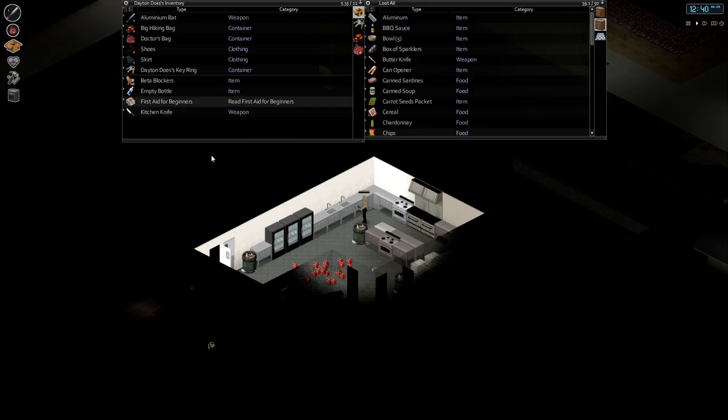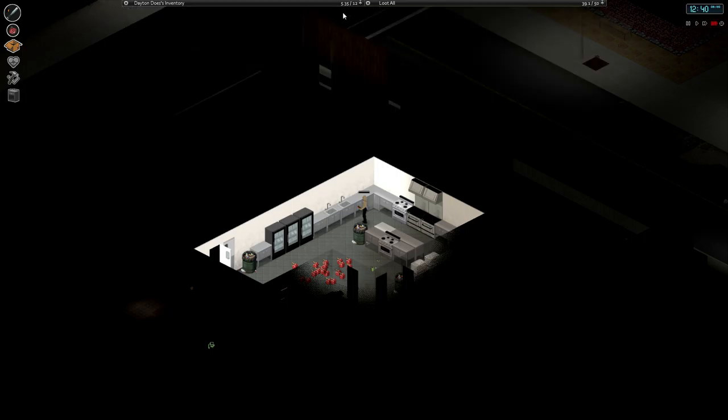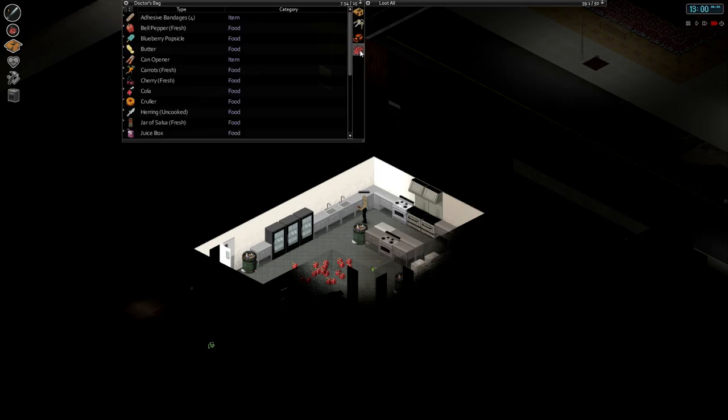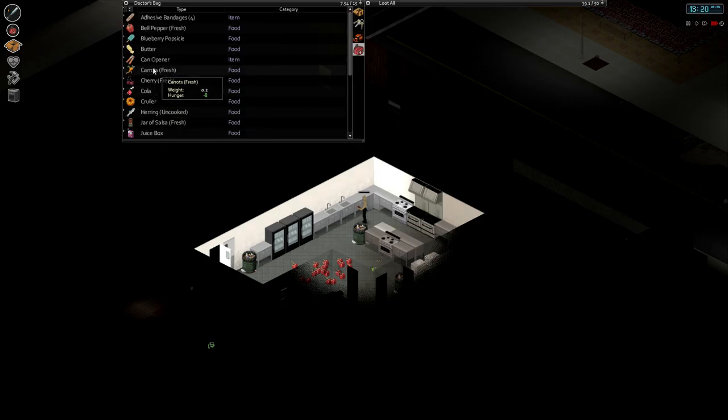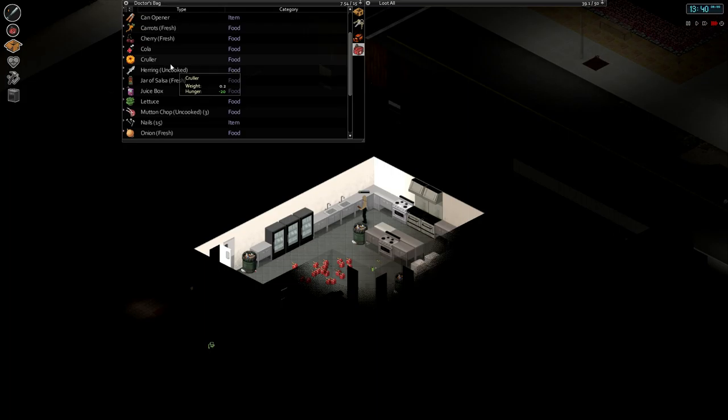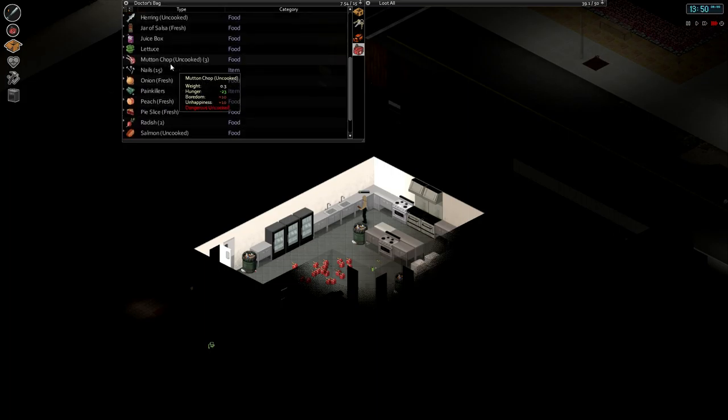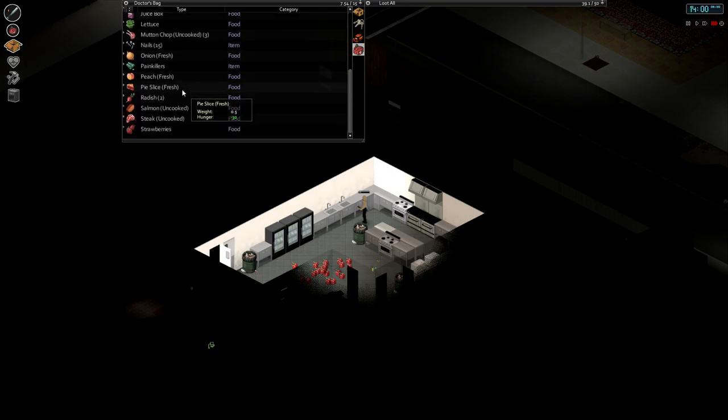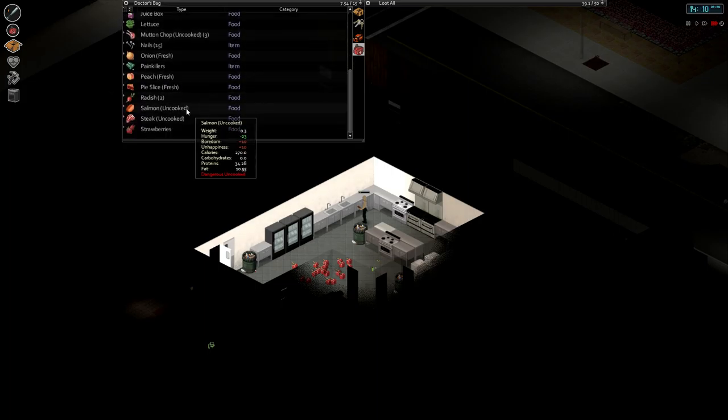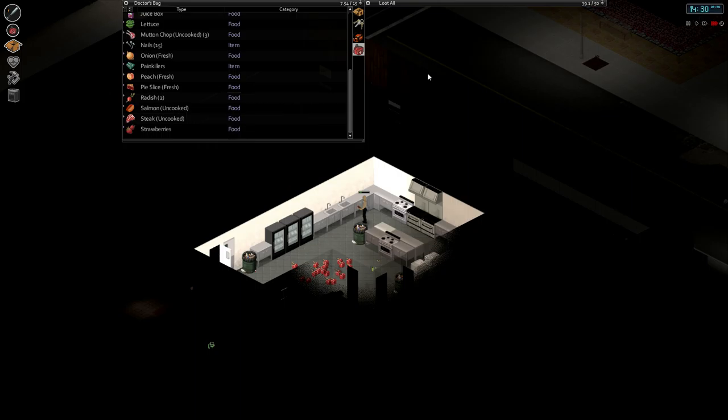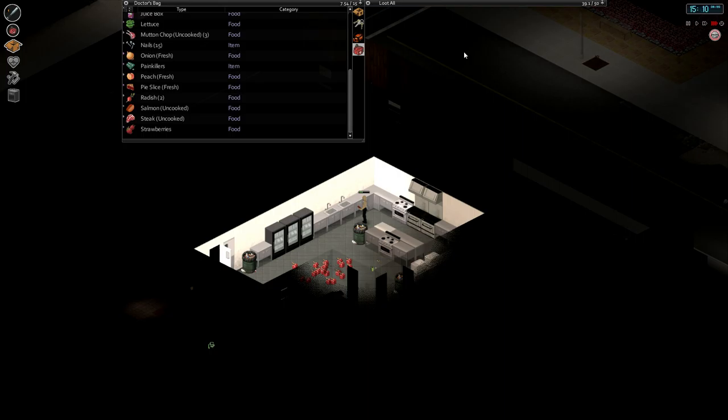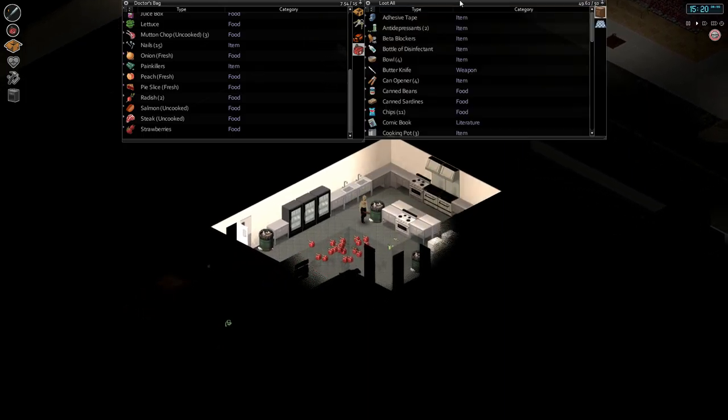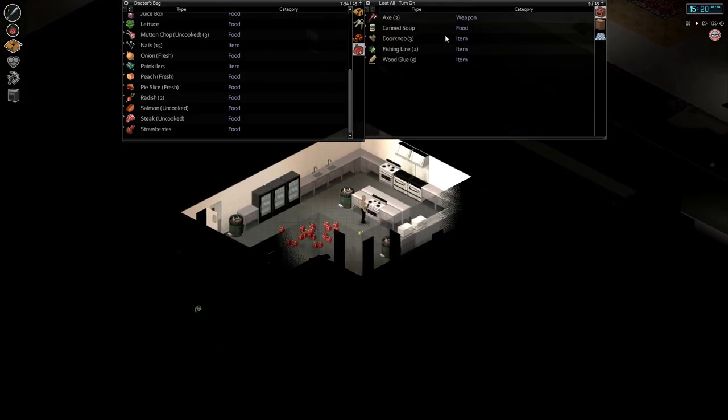Okay let's read a little more first aid for beginners. I got some time now, I did some sorting can't you see. Cherries, carrots. I guess I'll bring this shit with me. I should probably cook the mutton chop, the salmon, and the steak though, and that'll help get my cooking up as well. Getting bored, fine fine.